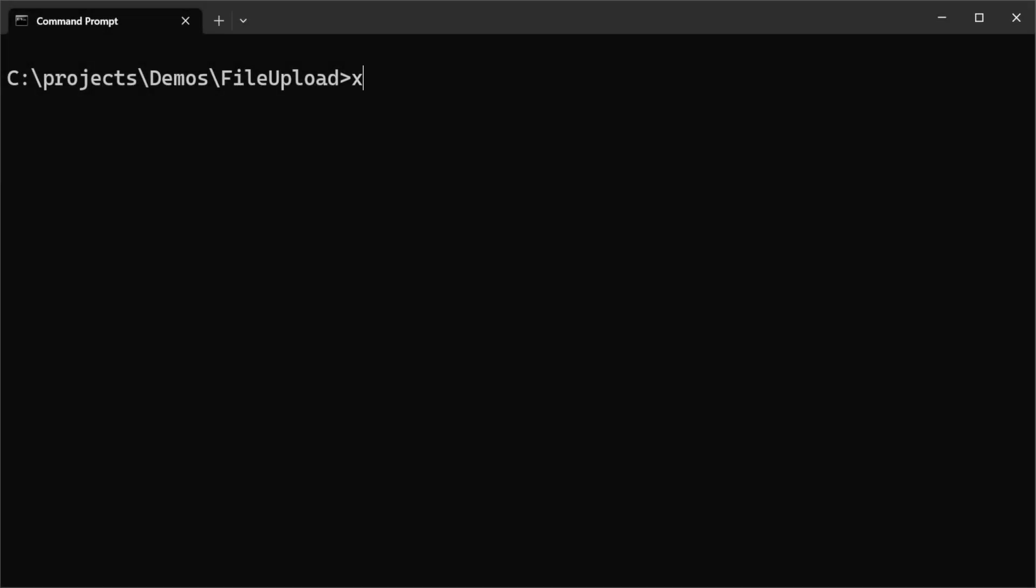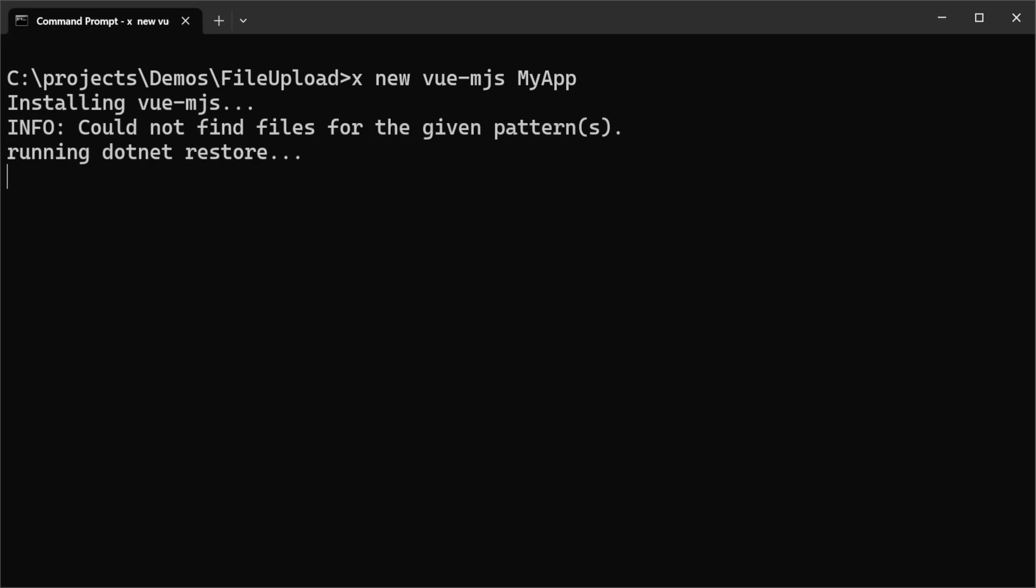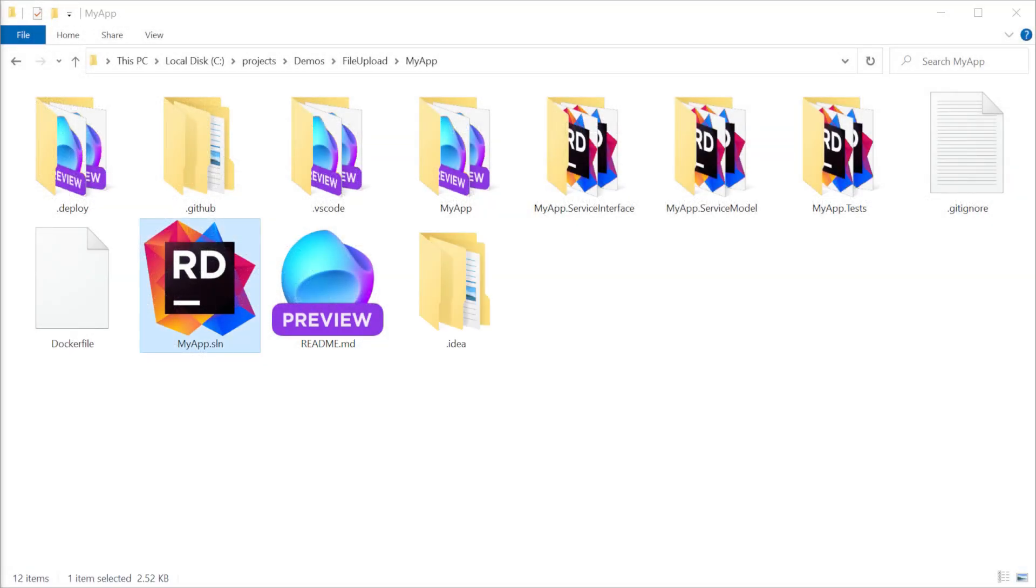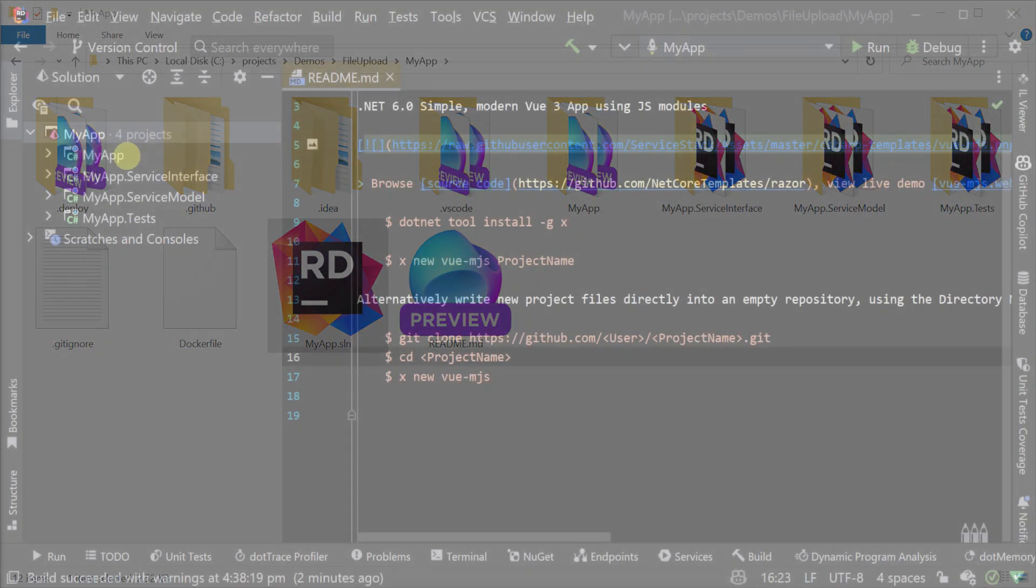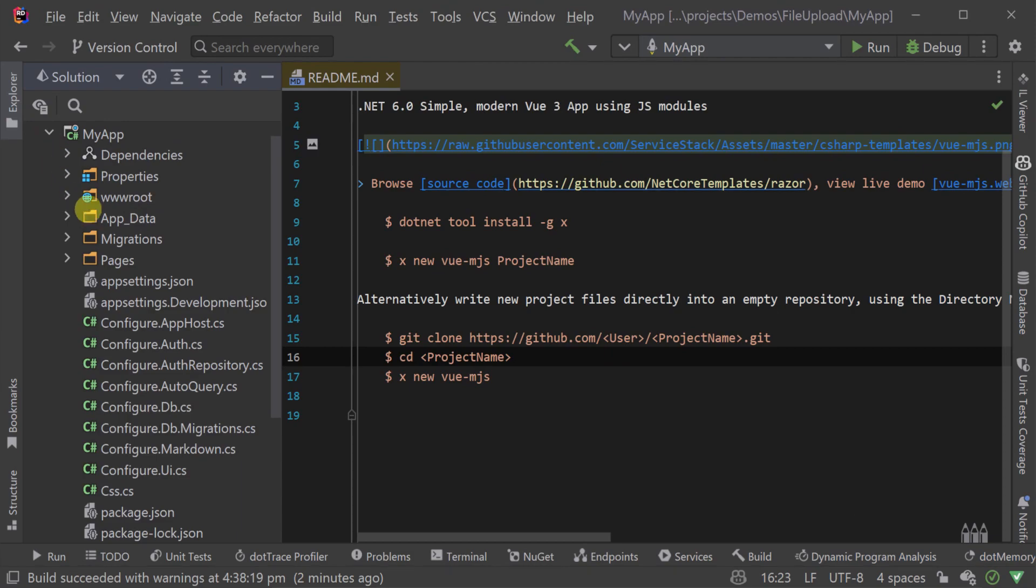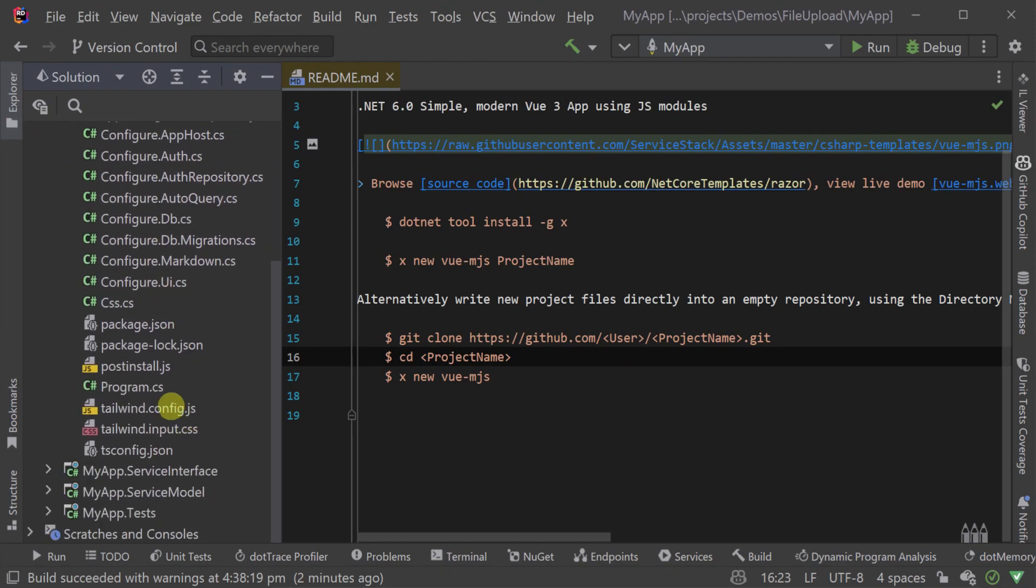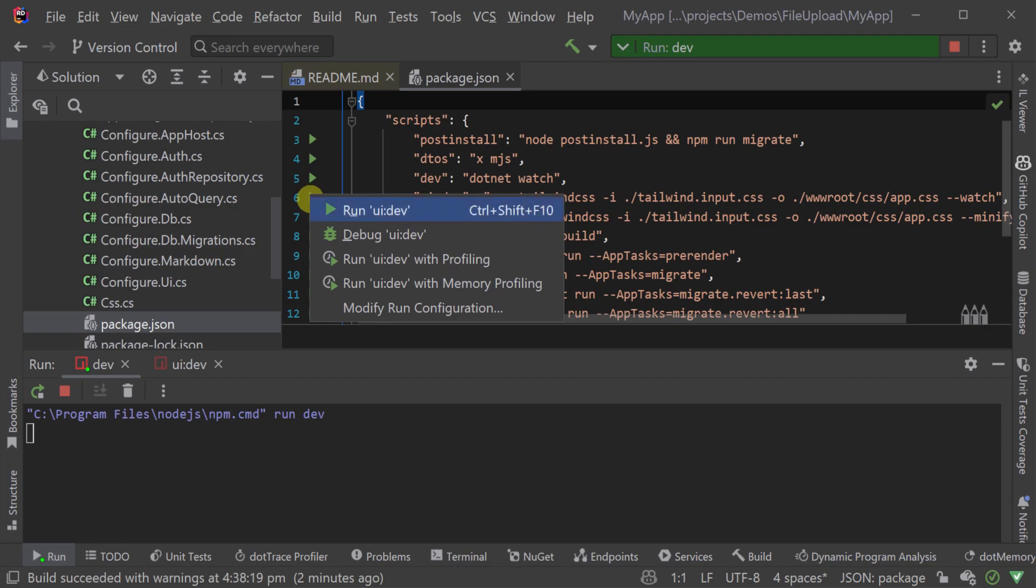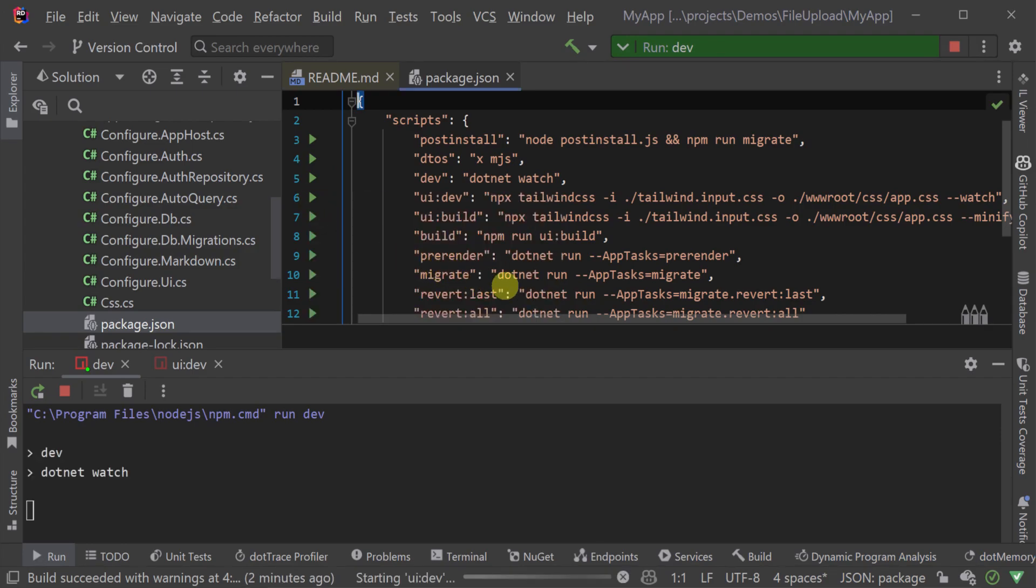Here we have created a new application using the ServiceStack dot net x tool and the Vue MJS template. This gives us a productive way to build progressively enhanced Vue applications with Razor pages, Tailwind, and SQLite already configured.